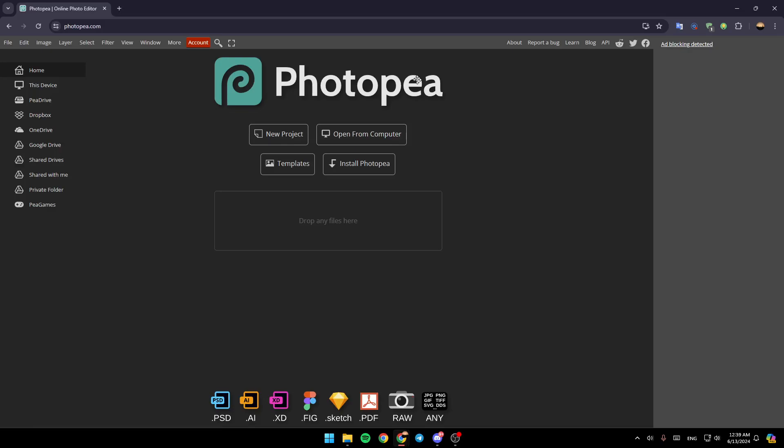As you can see, I'm right now in Photopea, and this is how the homepage looks like. So right here in the left side of your screen, you're going to find all of the sections. Here you're going to find the home section, this device, via drive, Dropbox, OneDrive, Google Drive, and so on.